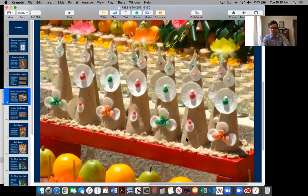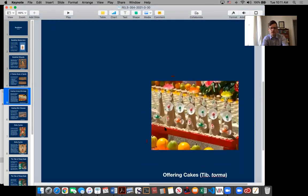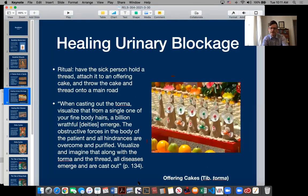Butter is important too because there are many nomads in Tibet, and butter comes from milk and milk comes from yaks — or dri, as female yaks are called in Tibetan. So these offering cakes are the food that people eat, the food that people create. And so to offer them, there is a sense like you're sharing food with someone. Who are we sharing it with? So the ritual — we talked about this last time.